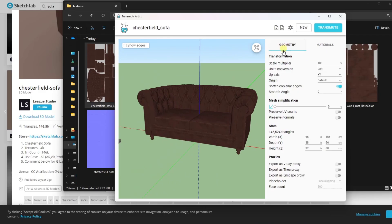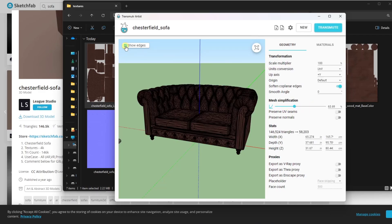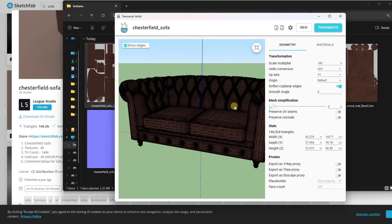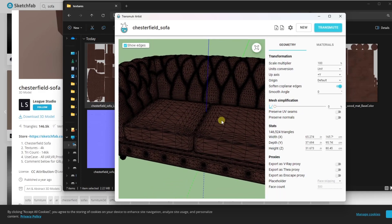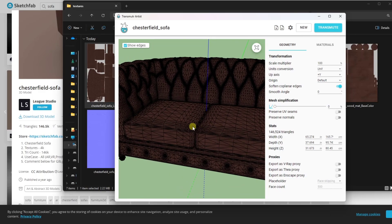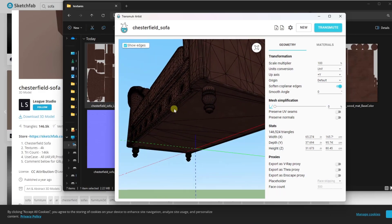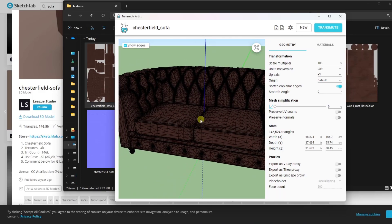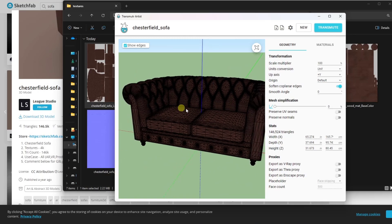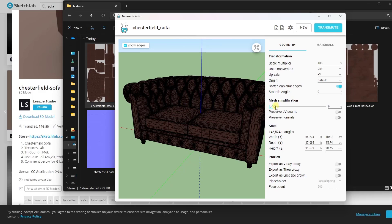One of the things that you can do, you don't necessarily have to, but you can, is there is a function over here for mesh simplification. What mesh simplification is going to do is it's going to go through here and it's going to reduce the size of the mesh.